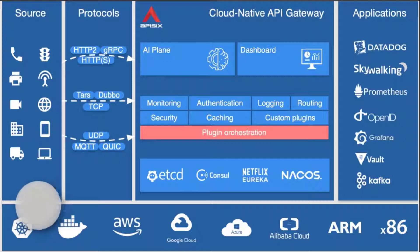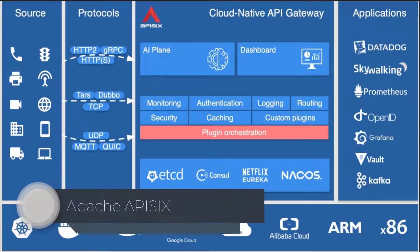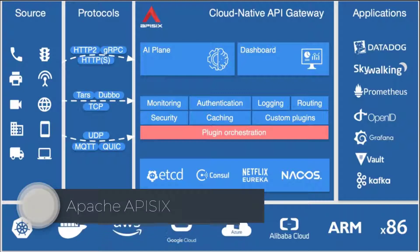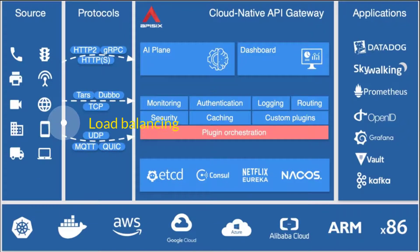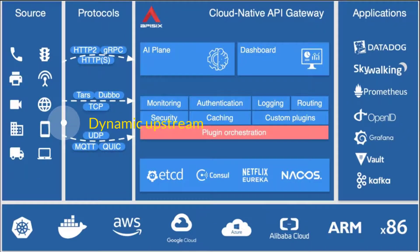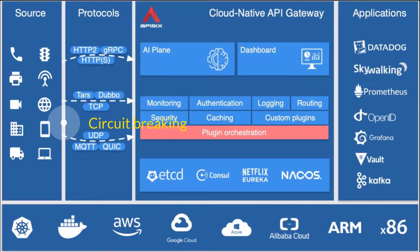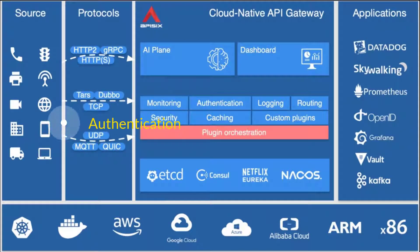Apache API 6 is a dynamic, real-time, high-performance API gateway. API 6 provides rich traffic management features such as load balancing, dynamic upstream, canary release, circuit breaking, authentication, observability, and more.